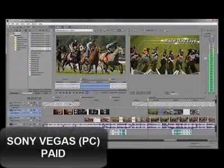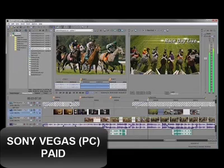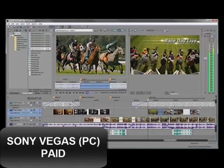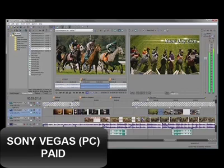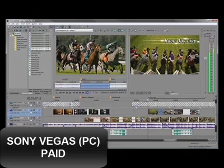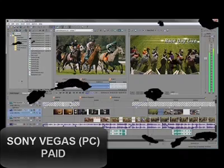The last one will be Sony Vegas — it is for Windows users. This is a very popular video editing program among YouTubers, and some people swear by it. I've personally never used it, but from what I've heard it's a great choice for PC users who want a feature-packed editor.